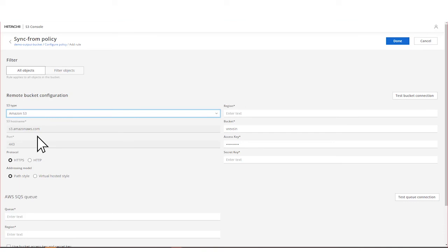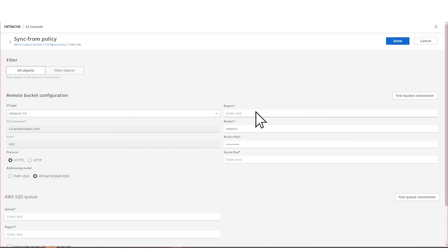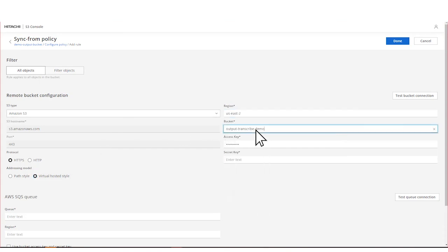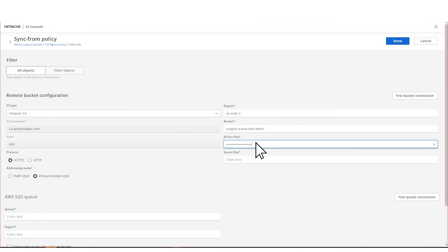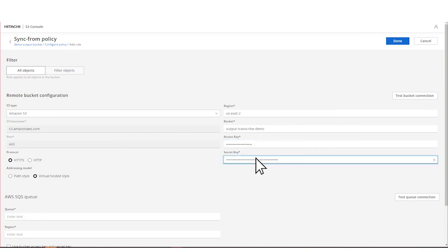Select the Addressing model. Here we'll use Virtual Hosted style. Select the protocol. AWS uses the default value of HTTPS. Enter the region for your bucket. Enter the target S3 bucket name. Enter your AWS access key. Enter your AWS secret key.